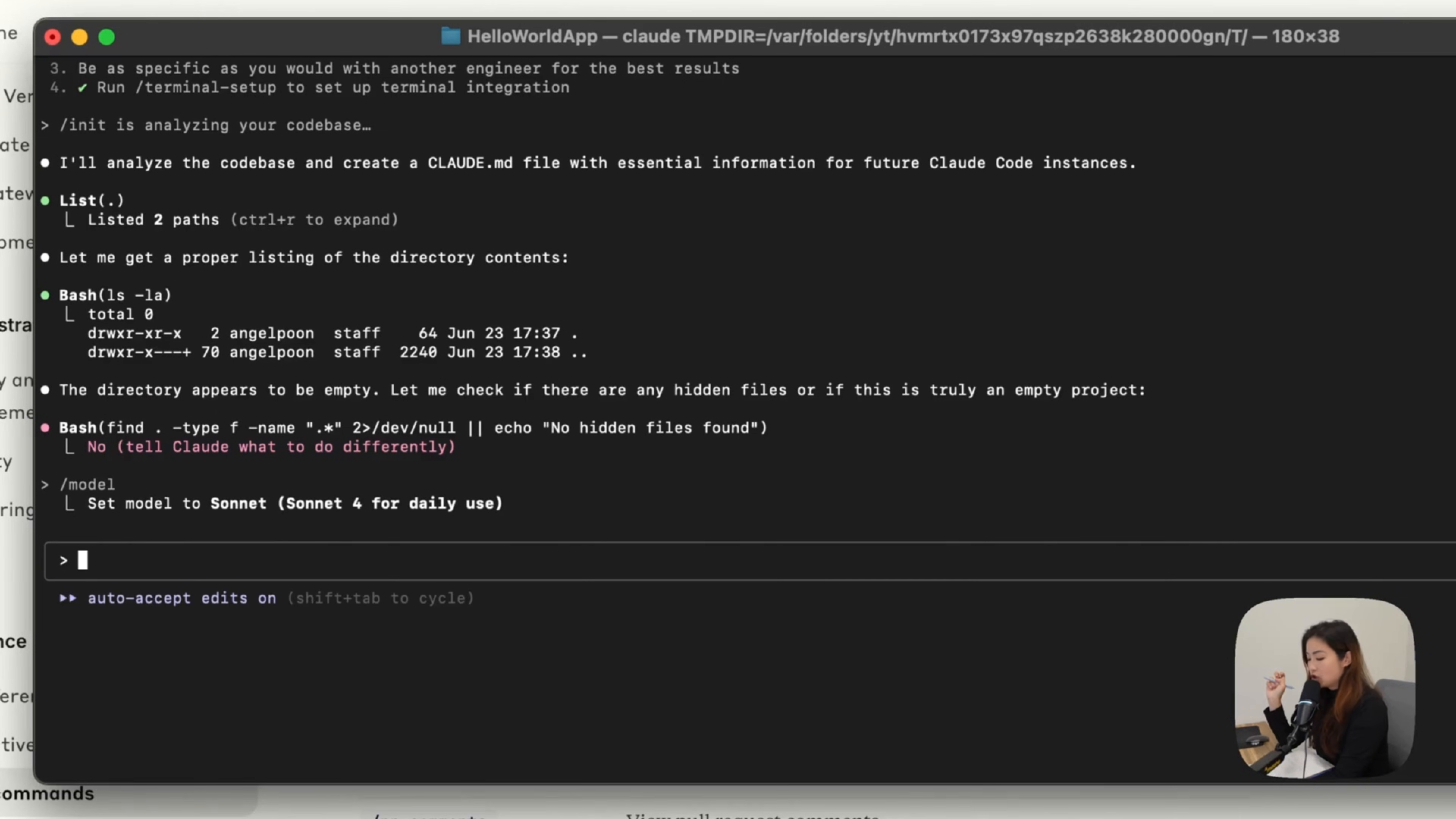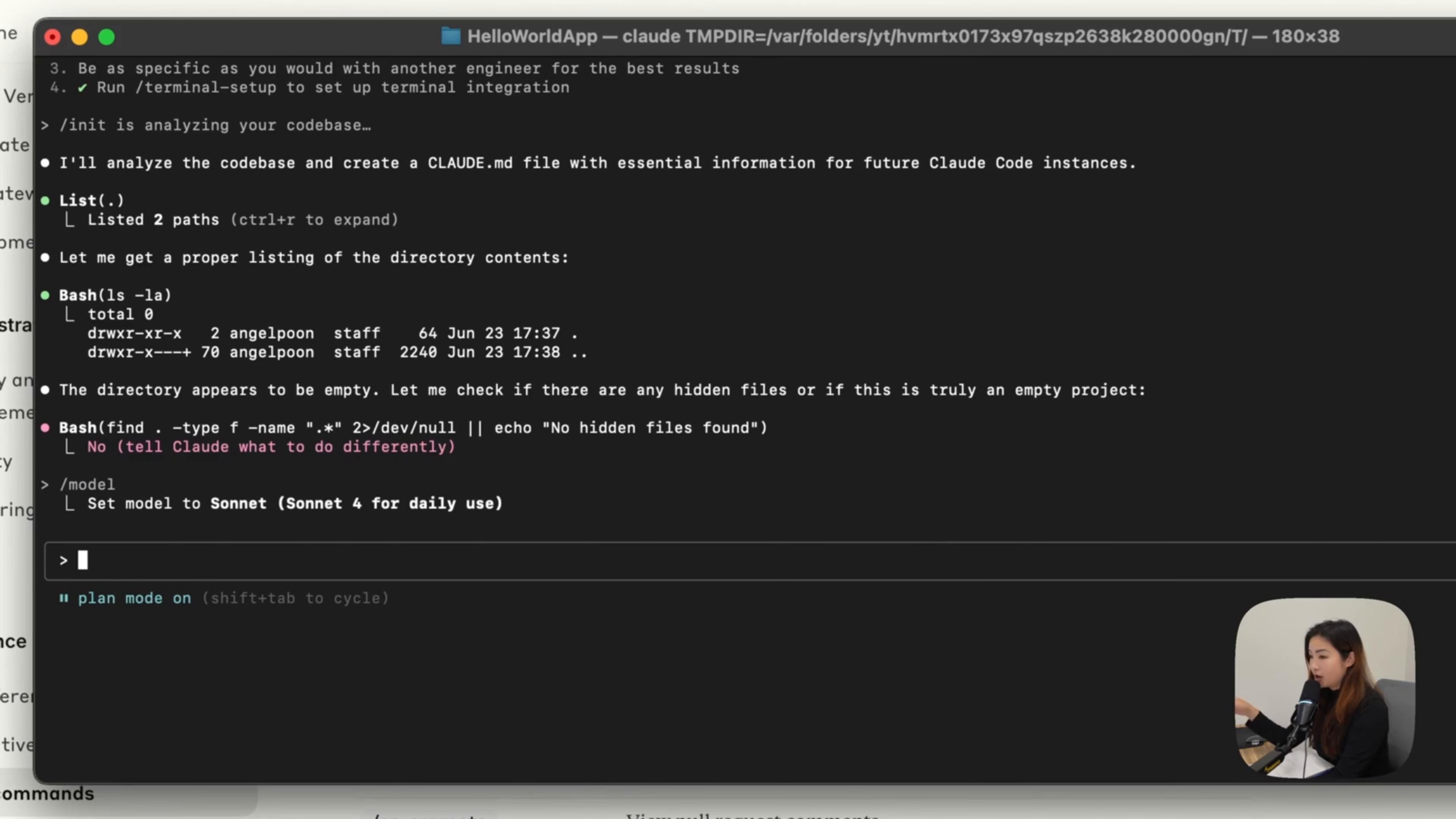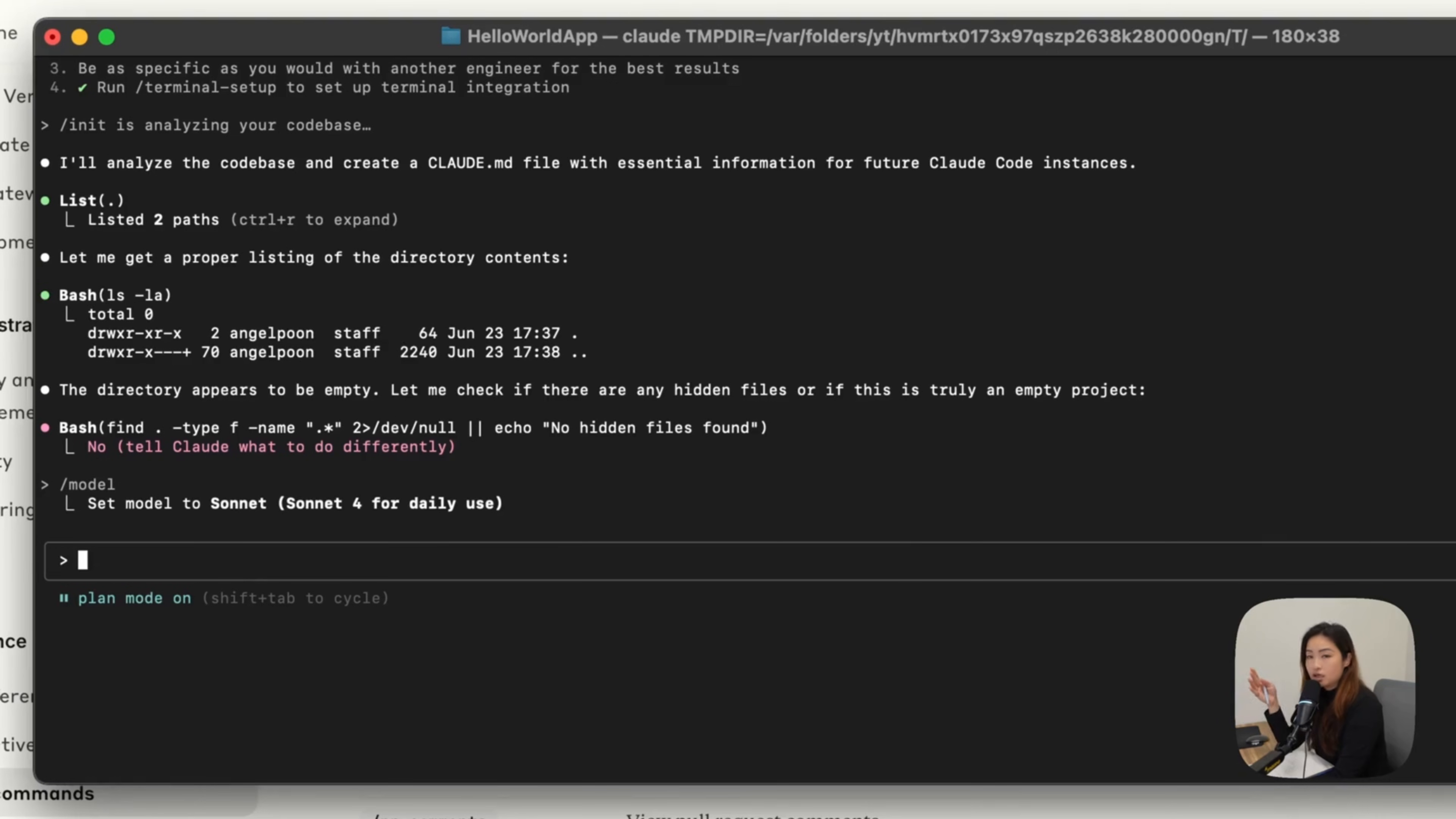So if you hit shift tab, you can go to plan mode. So the plan mode on. With this, you can get Claude to be your product manager or the designer to help you plan your app.